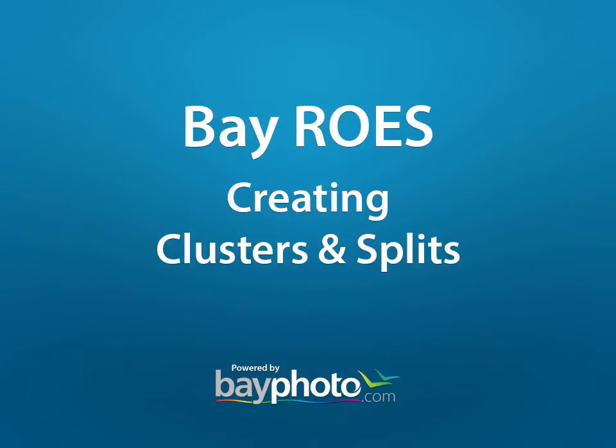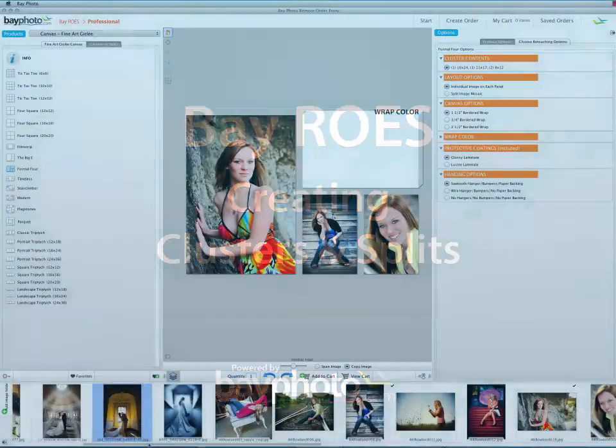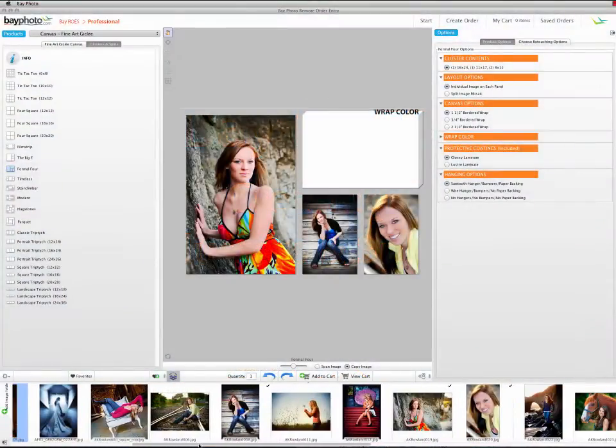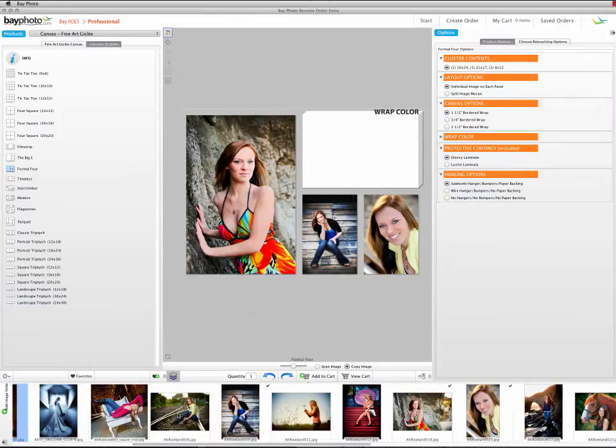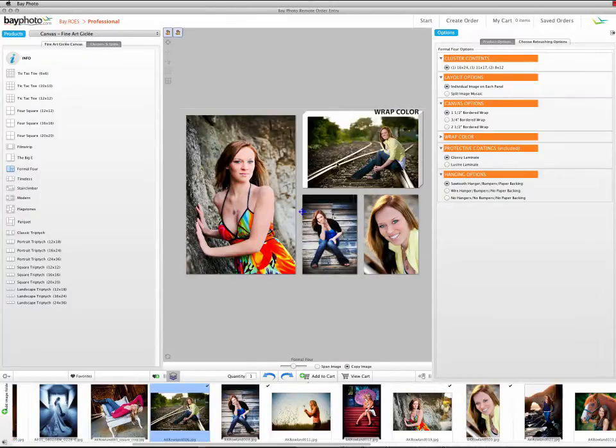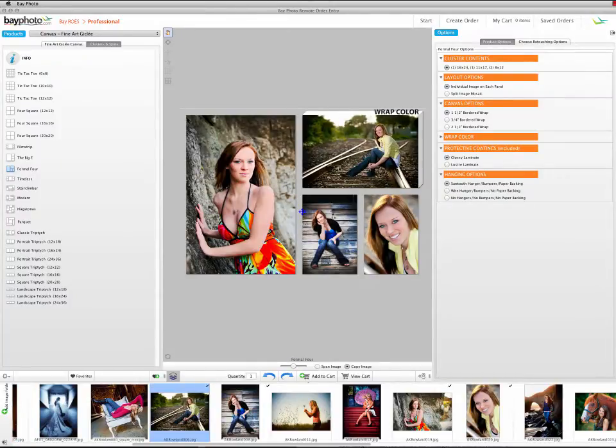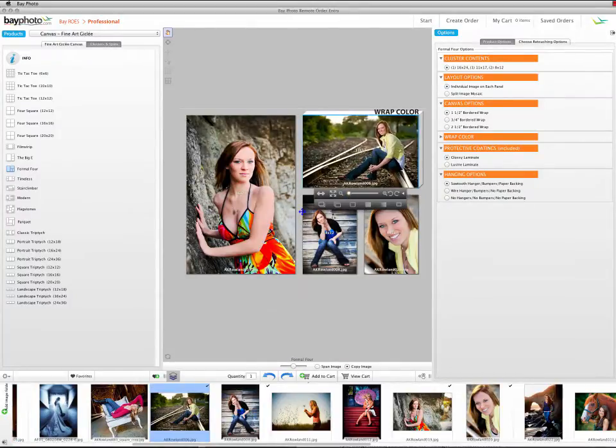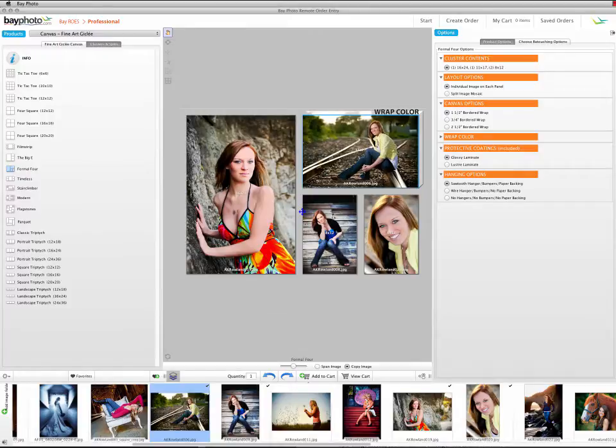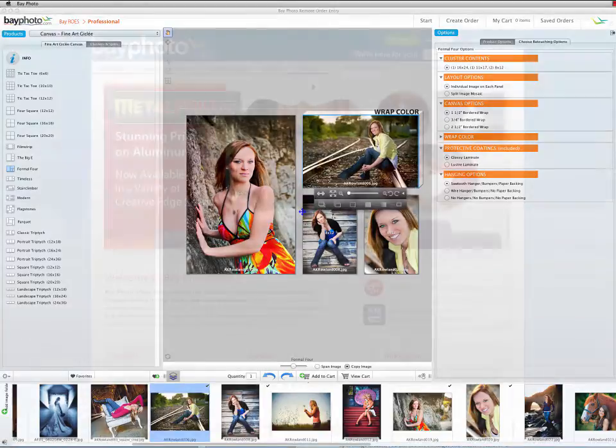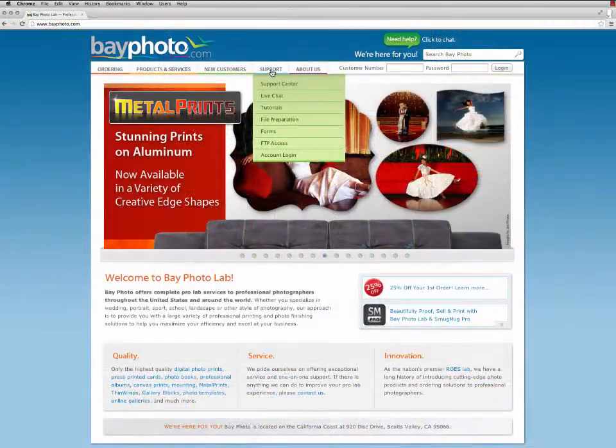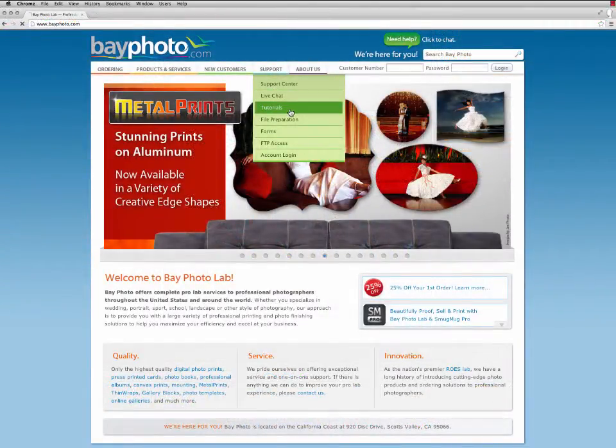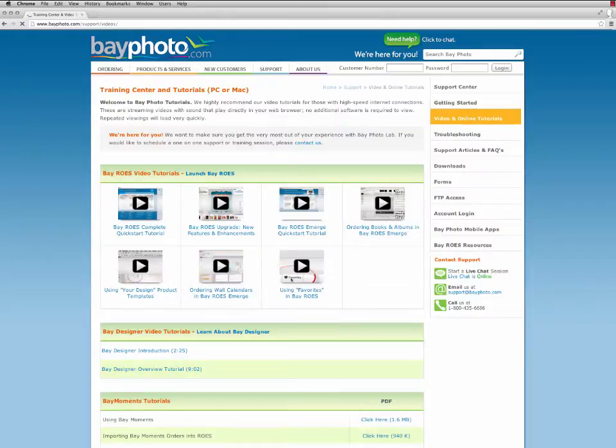In this video, we'll take a look at how you can create wall clusters and split image mosaics in BayRose. This tutorial requires a basic understanding of our BayRose ordering software. If you're new to BayRose, we encourage you to view the QuickStart videos on our website.